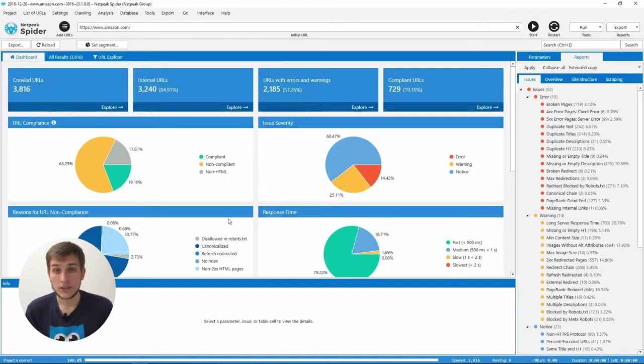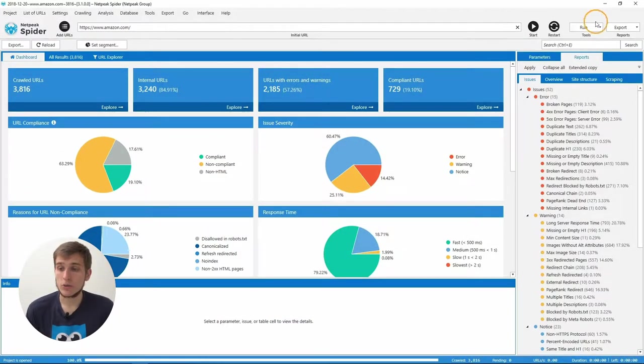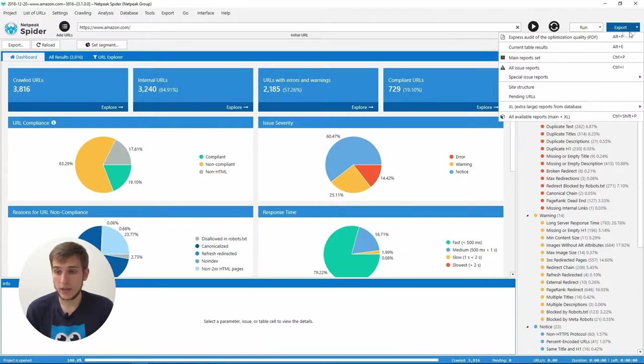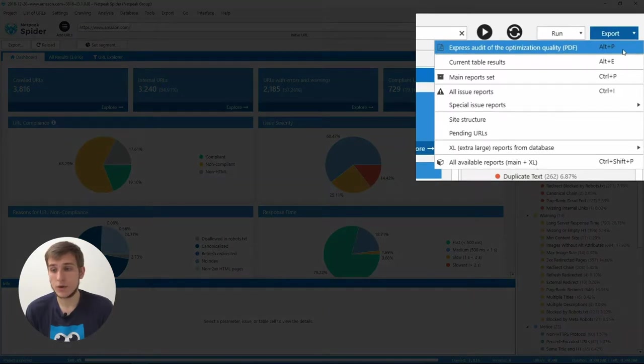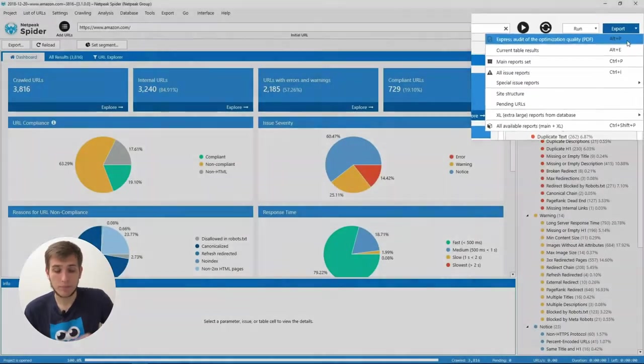To download this report, go to the Export menu of the tool and choose Express Audit of the Optimization Quality.